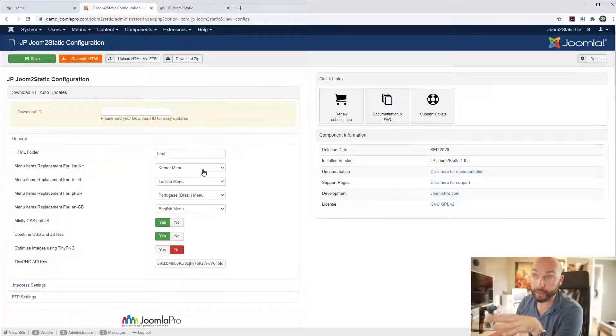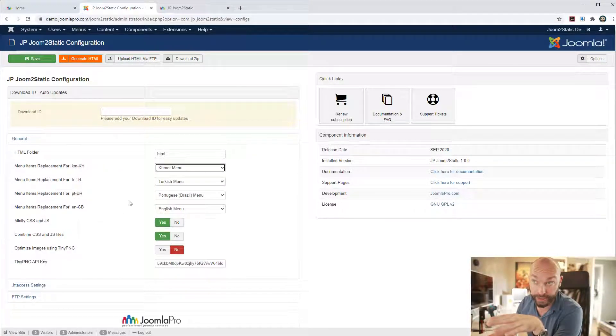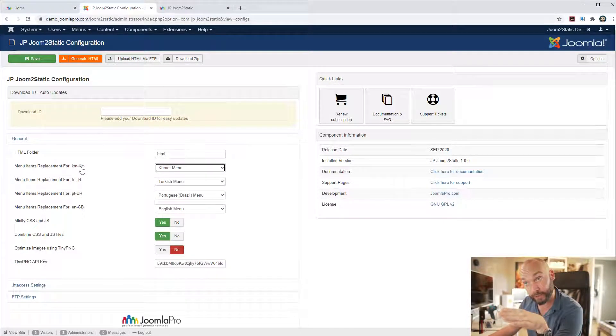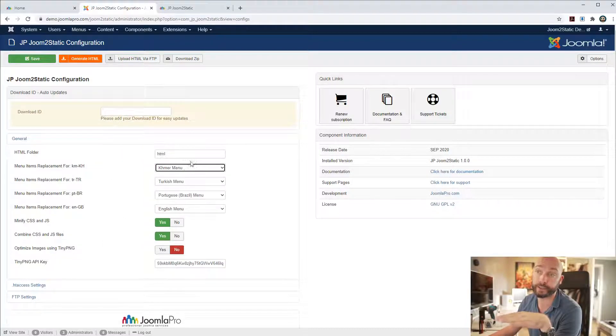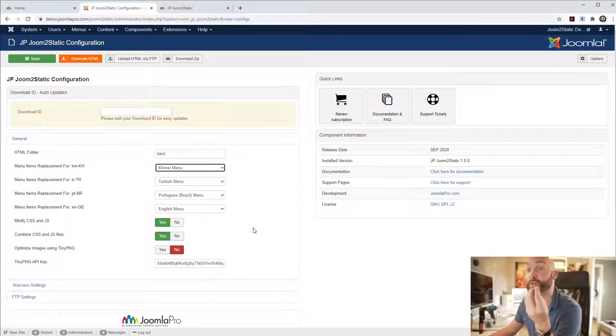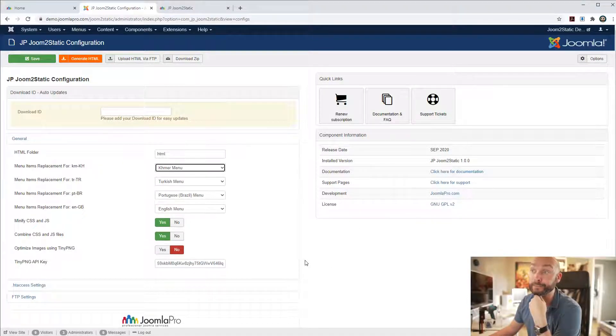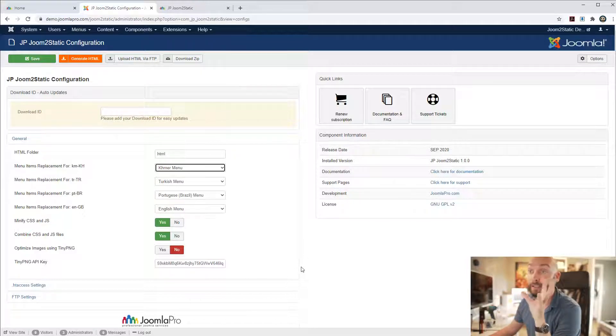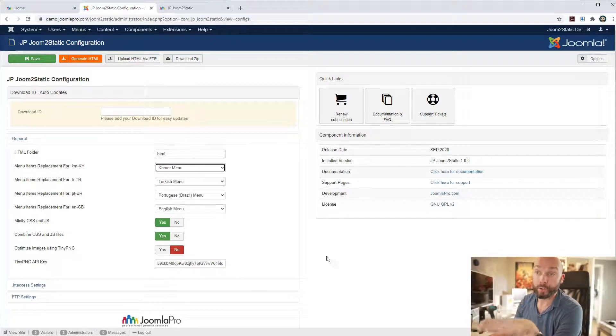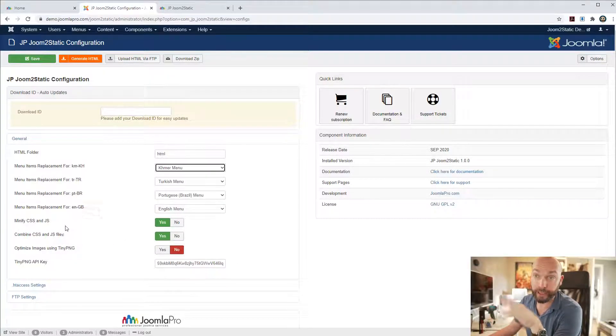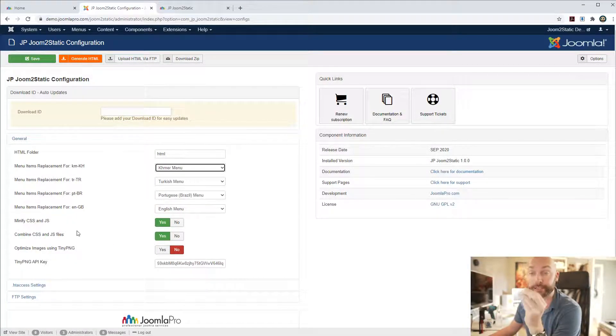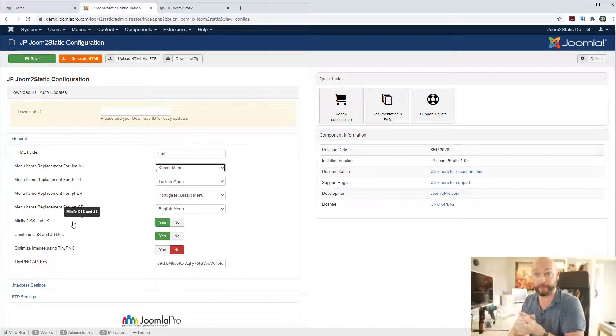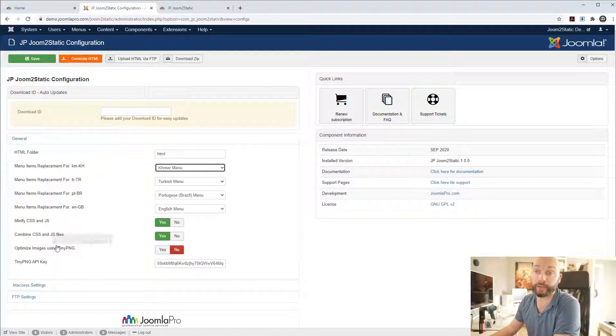You need to configure each language main menu in here so all the languages you have installed you're gonna get a list of them here and you just need to point each of these dropdowns to the correct language menu in Joomla. What we also added is that we have a minify and a combined for the CSS and JavaScript files so there are some optimizations that can be done automatically.